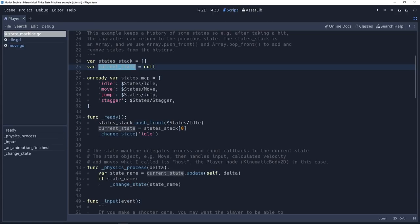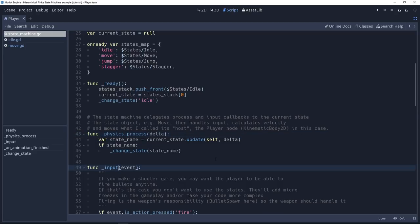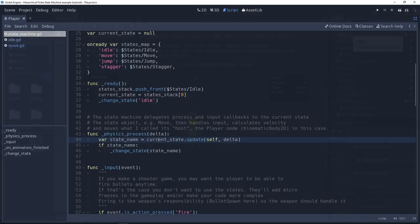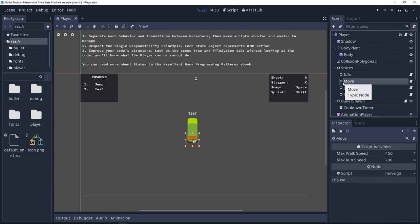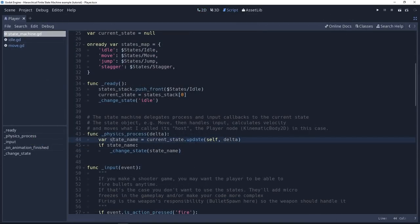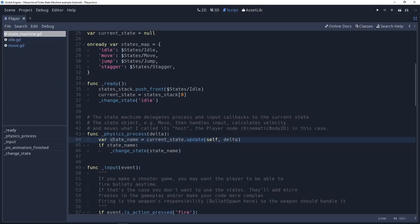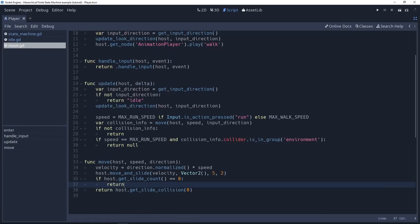So let's look down a little bit at the physics process and input event methods. Every time physics process is called, it's going to defer the call to the update method on the current state. So if the character is moving, it's going to send the physics process call to the move state's update method. Then it listens to what the state returns. The states can return a keyword to transition to a new state. So if there's a new state name returned by these other scripts, idle or move, for example.